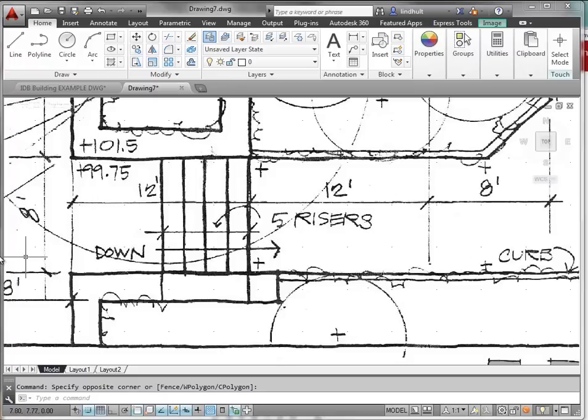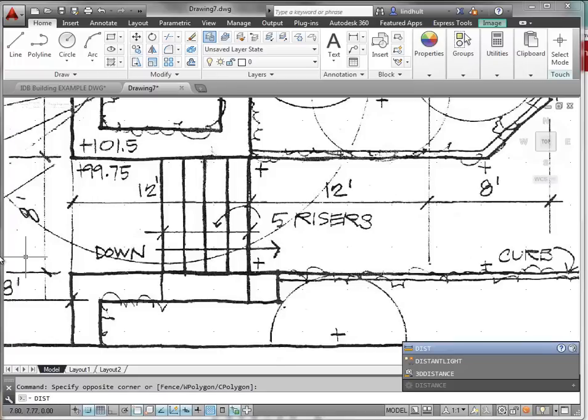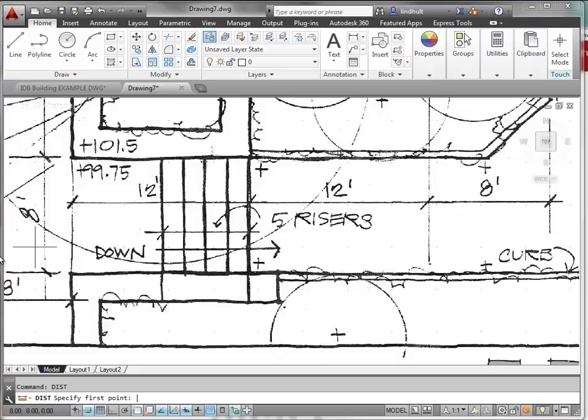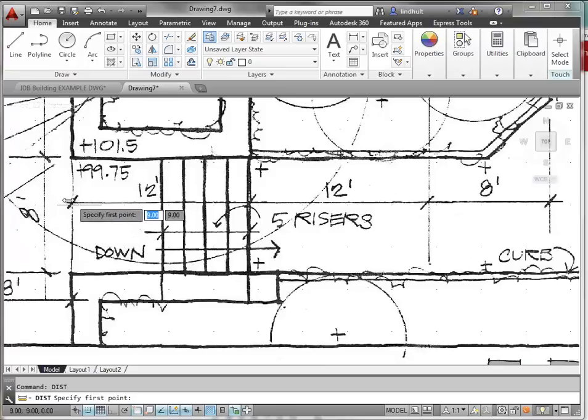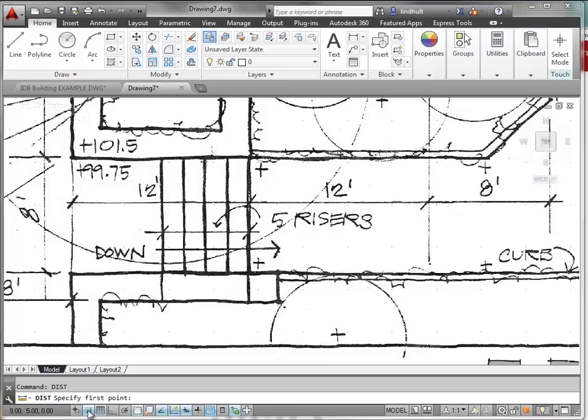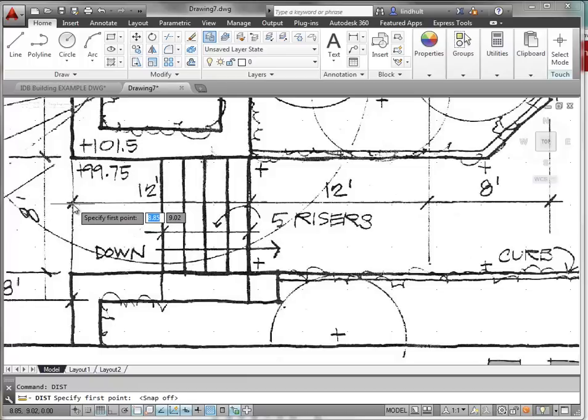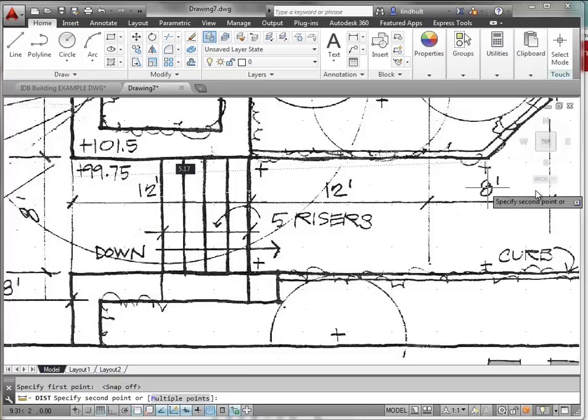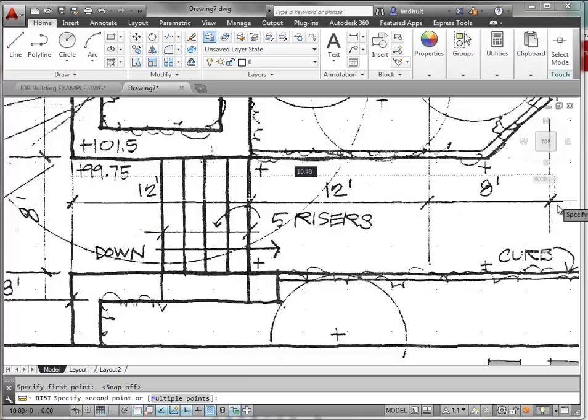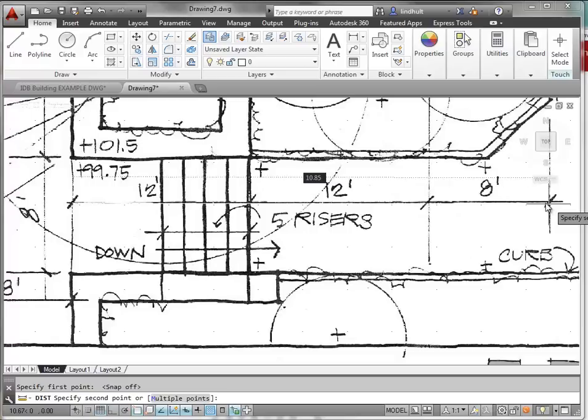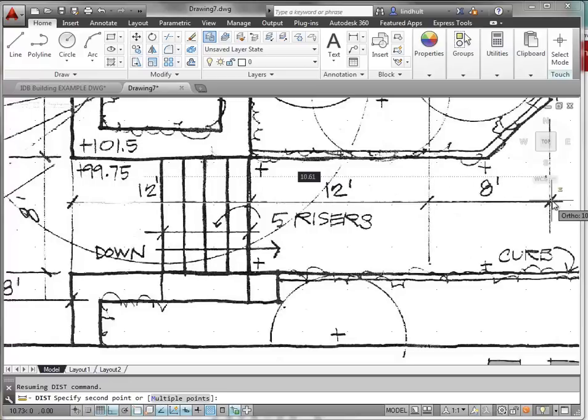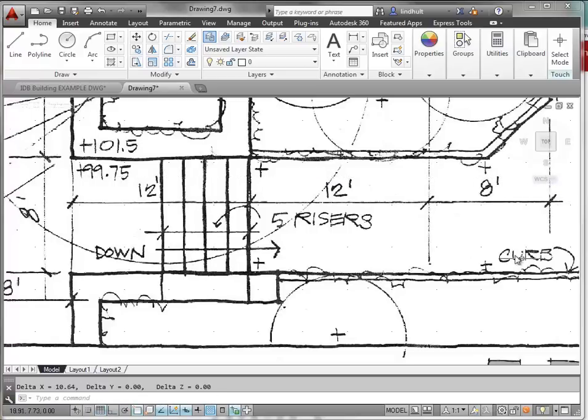In AutoCAD, if we type in the word DIST, that allows us to measure a distance. Let's turn our snap off for the moment. If we just simply click at the beginning here and then come to the end of this line, we have a distance here of 10.64 feet.